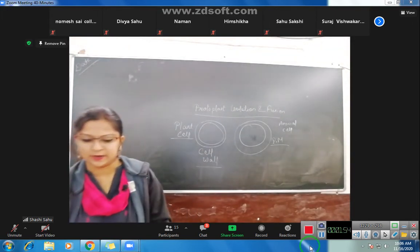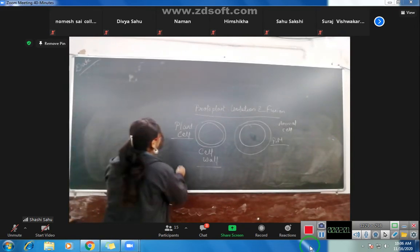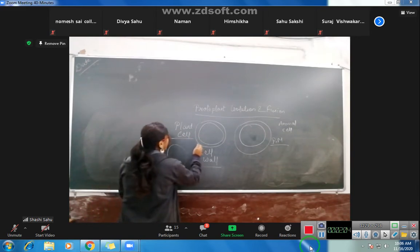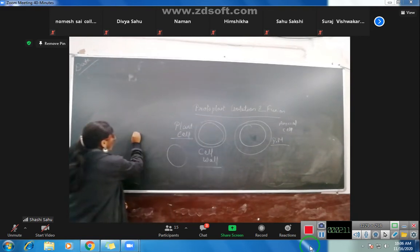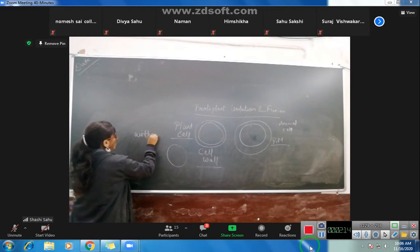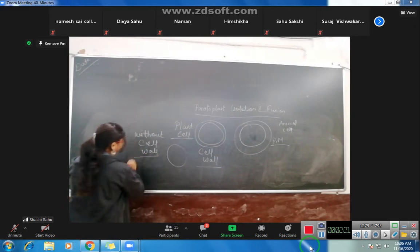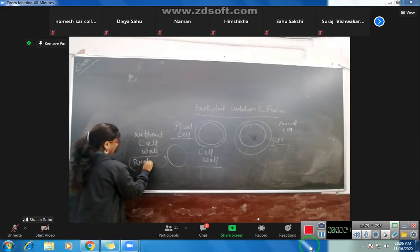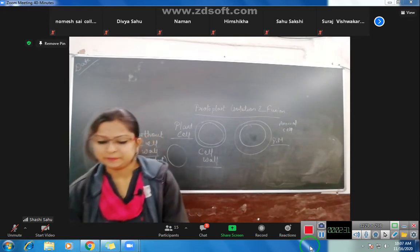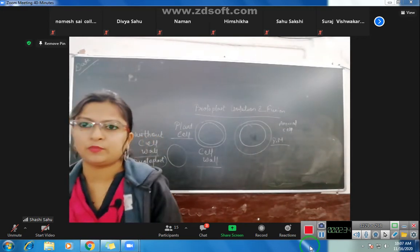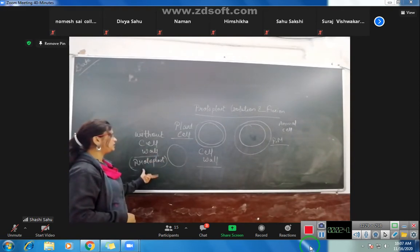Now, some plant cells are those in which the cell wall is not present. Those plant cells which do not have a cell wall are called protoplasts. Without a cell wall, these plant cells are what we call protoplasts.